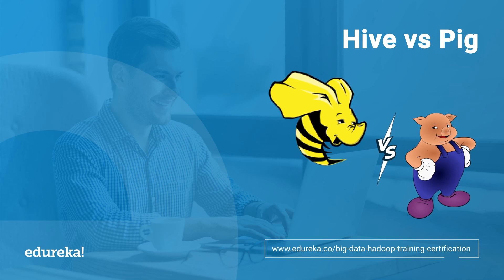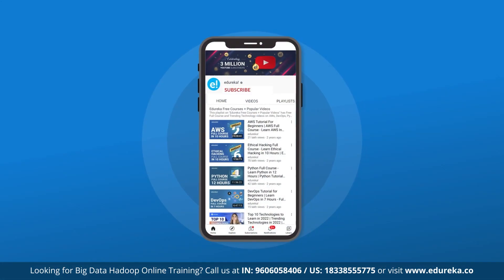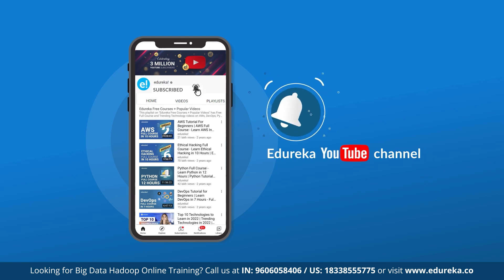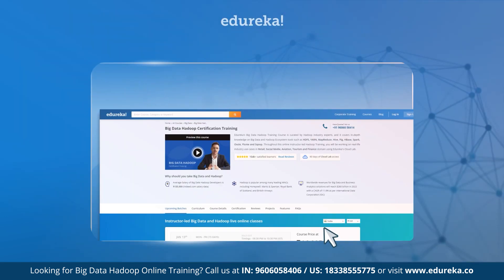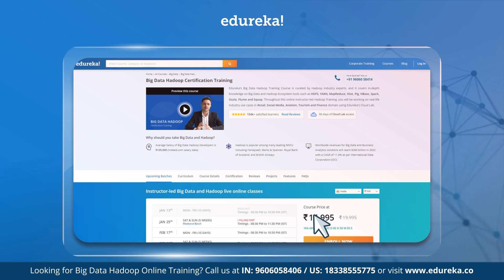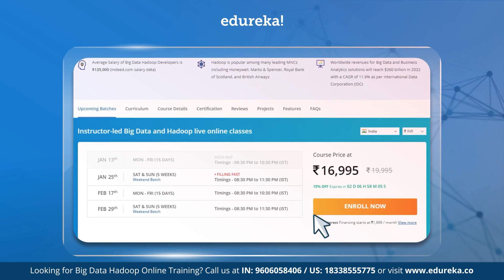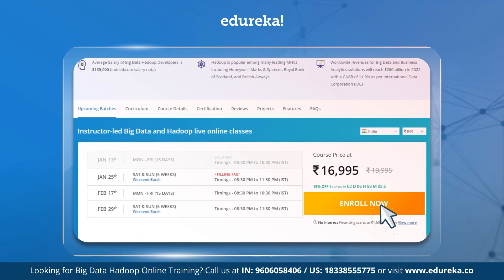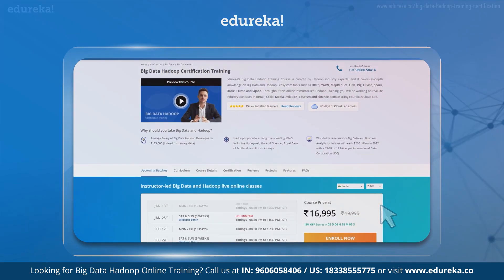But before we get started, if you guys like the video, please subscribe to the Edureka YouTube channel and hit the bell icon to never miss out on any updates. Also, if you guys are interested in our Hadoop certification training, do check out the link given in the description below.